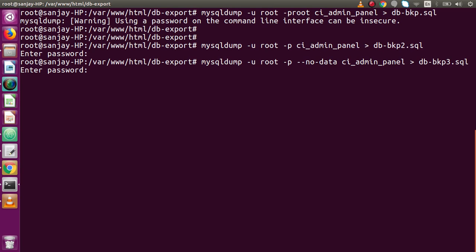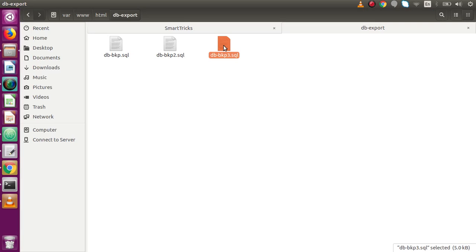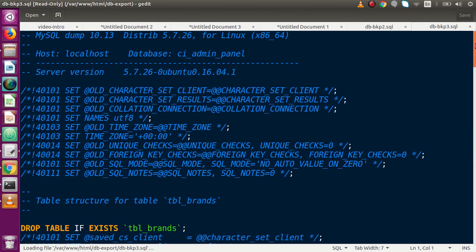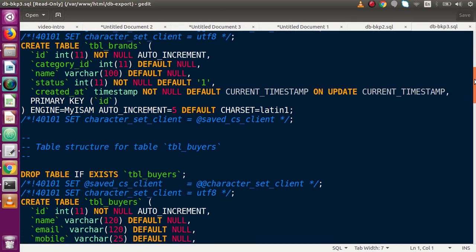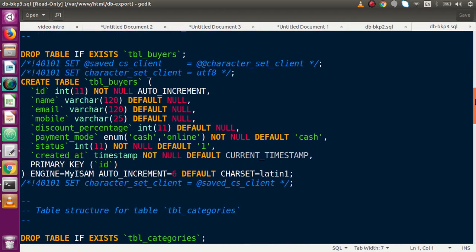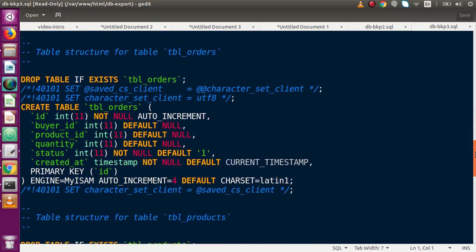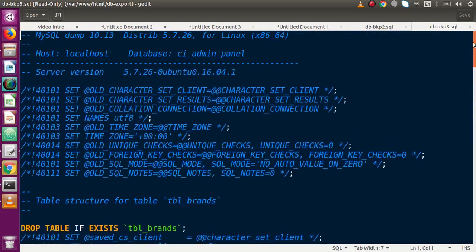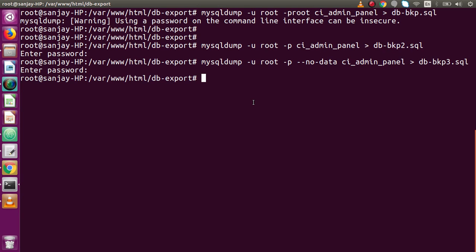Going to the folder structure, we see the new file. Opening it in the editor, we can confirm that inside this file there are only CREATE TABLE structure commands — no INSERT commands at all. We have successfully exported only the structure without any data from the database tables.